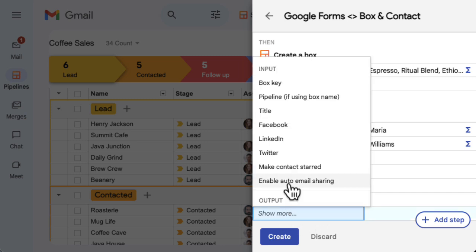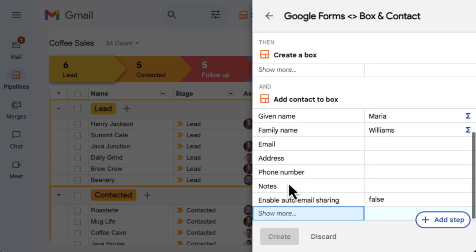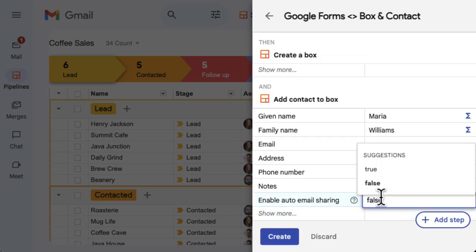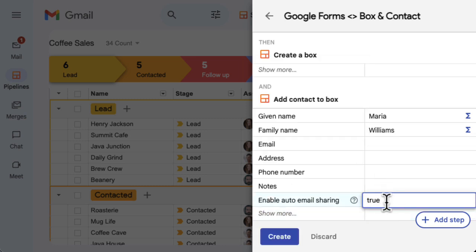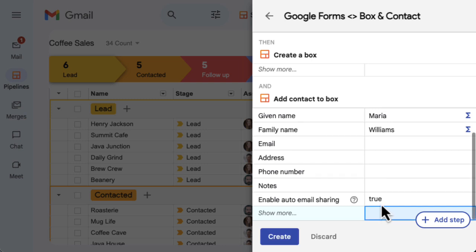If you're creating a contact in an automation step, you can choose to enable automatic email sharing. This will add all of your team's emails with the contact to the box automatically, so you'll have a timeline of any previous interactions with your team. Select True to turn on email sharing for contacts created in this automation.